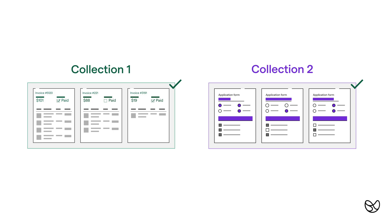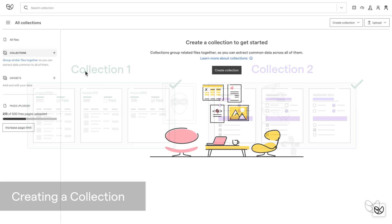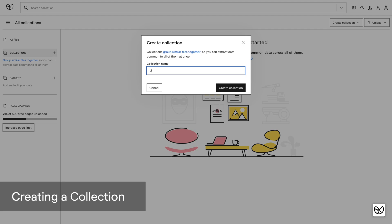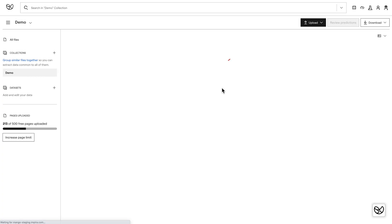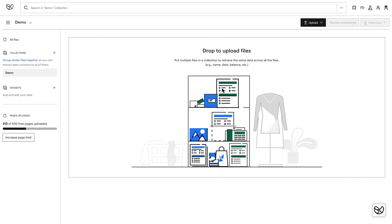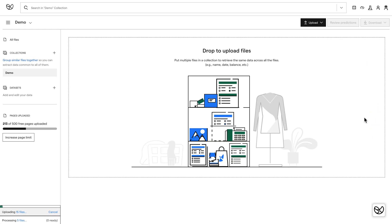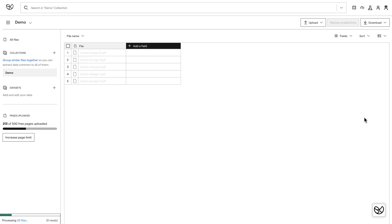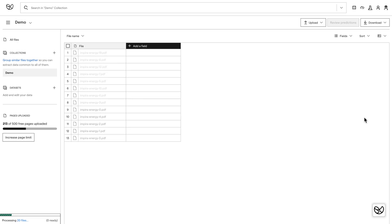Now let's try uploading some files. First, I need to create a collection. To do that, click the plus sign in the left sidebar by collections and give it a name. After a collection is created, I'll drag and drop a handful of utility bills straight onto the browser from my computer. Learn more about various ways to upload files into Empira in the description.